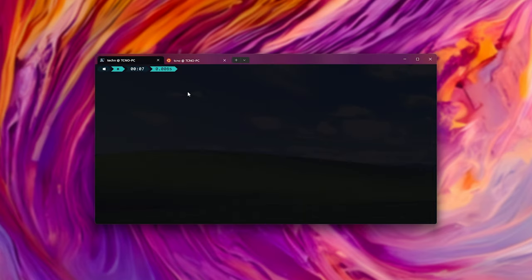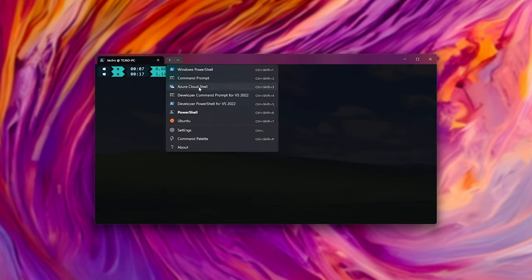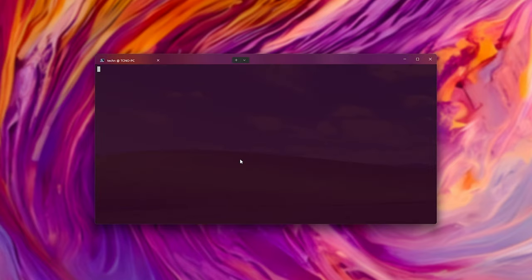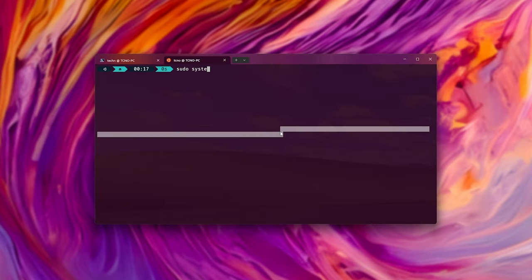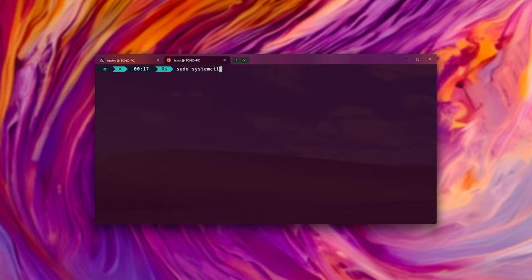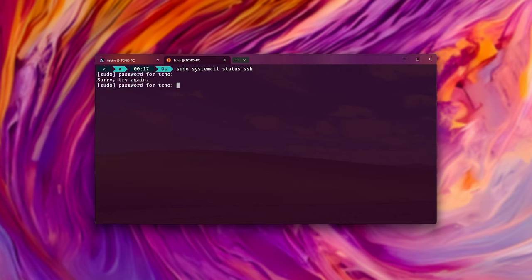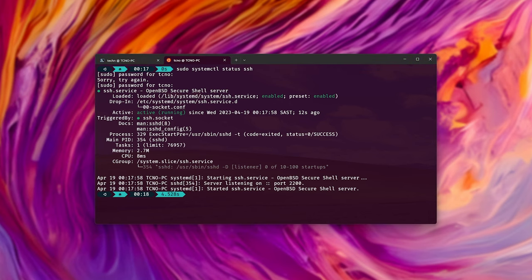Now, if we shut down this operating system with wsl --shutdown, it should close. We'll reopen Ubuntu here, and shortly after it boots, sudo systemctl status ssh, enter password, and it's still running on port 2200. Cool. Let's connect to it.